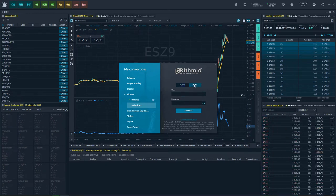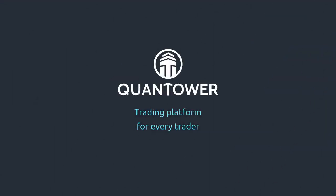For more information about other features, please subscribe to our YouTube channel or visit our website, Quantower.com.